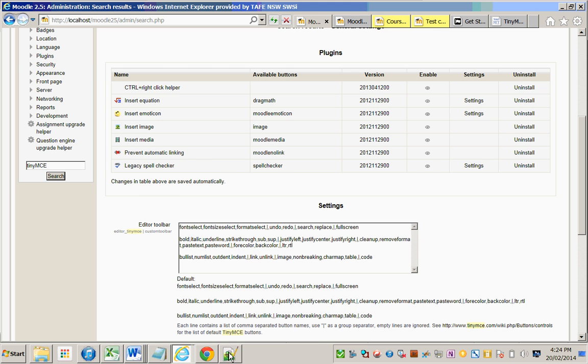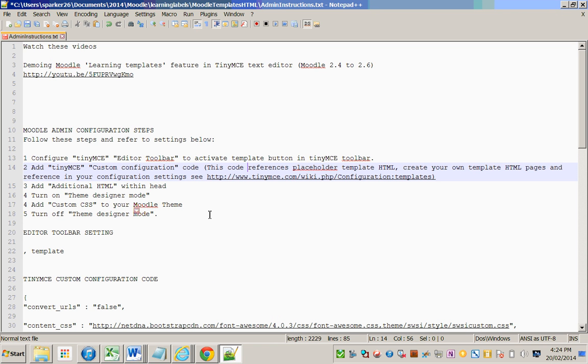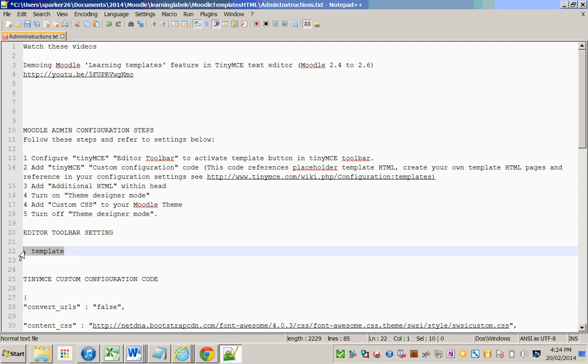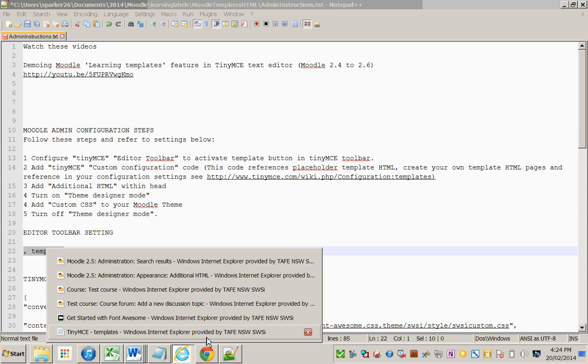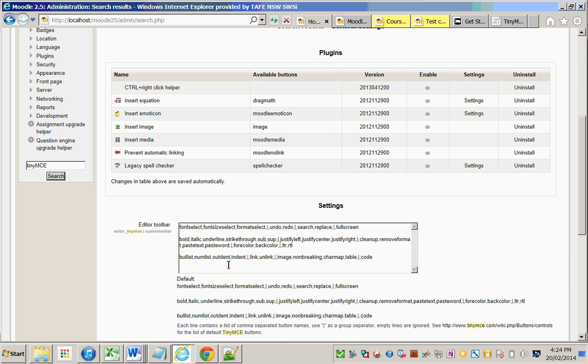Then go to the editor toolbar setting, grab this configuration, and insert it into the editor toolbar setting. This will add the template button to the TinyMCE toolbar.